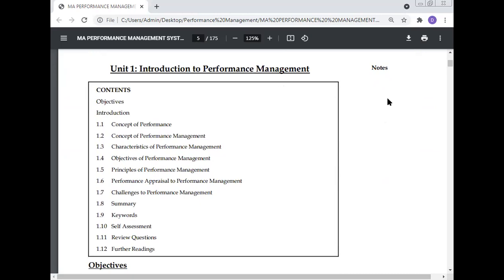Unit 1: Introduction to Performance Management covers the concept of performance, concept of performance management, characteristics, objectives, and principles of performance management, performance appraisal, and challenges to performance management. The unit also includes a summary, keywords, self-assessment, review questions, and further reading.